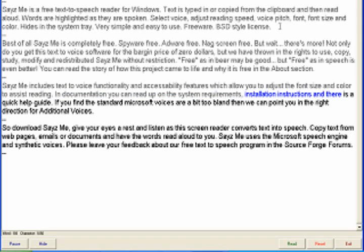installation instructions and there is a quick help guide. If you find the standard Microsoft voices are a bit too bland, then we can point you in the right direction for additional voices.